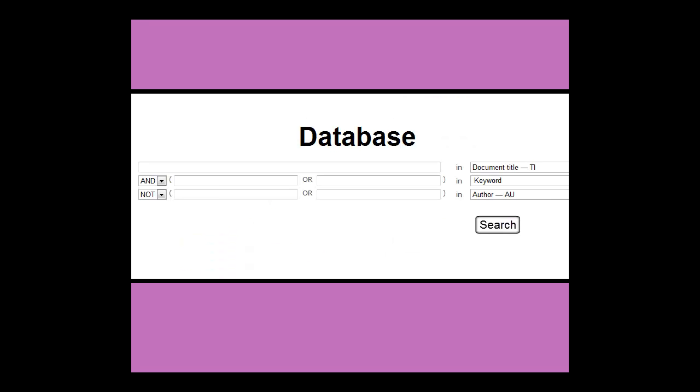All databases have at least one search box, but you can often switch to an advanced search option or add rows to search in more boxes.